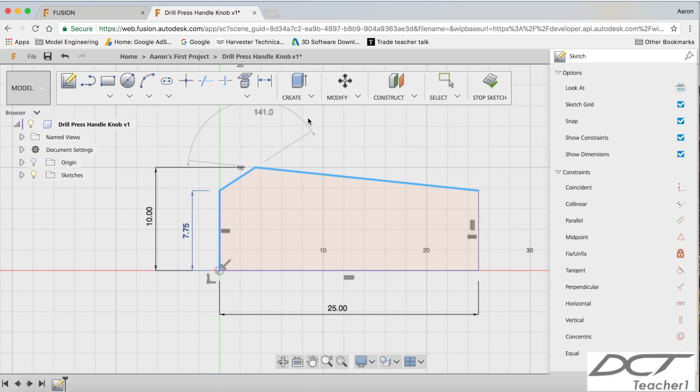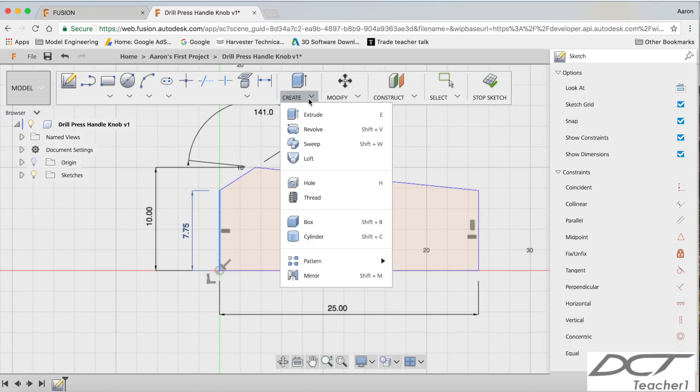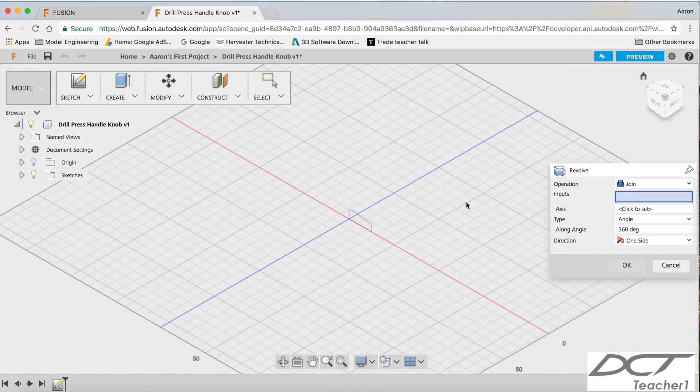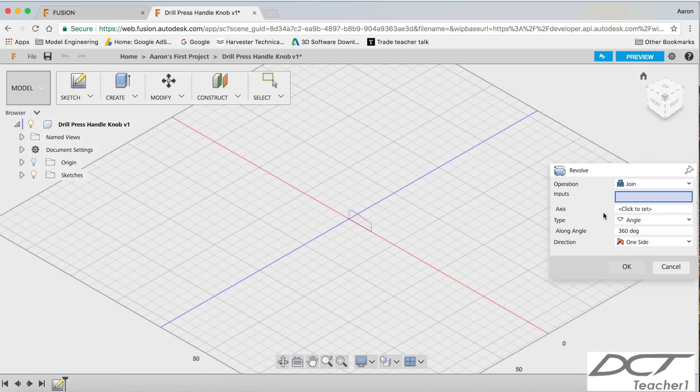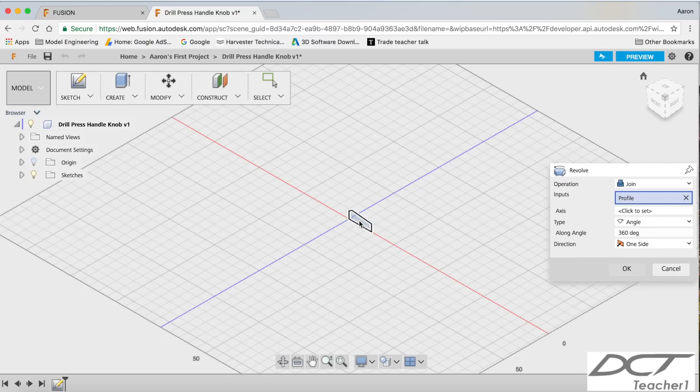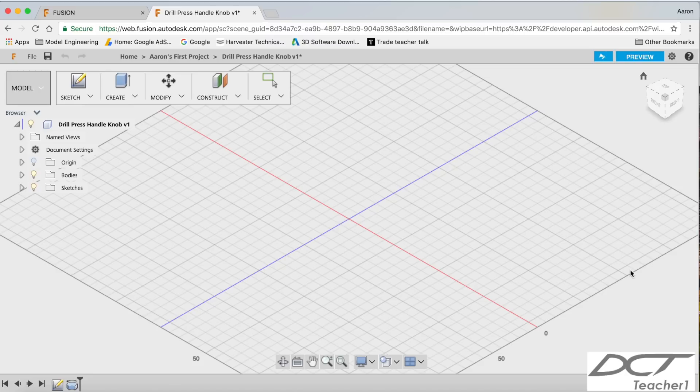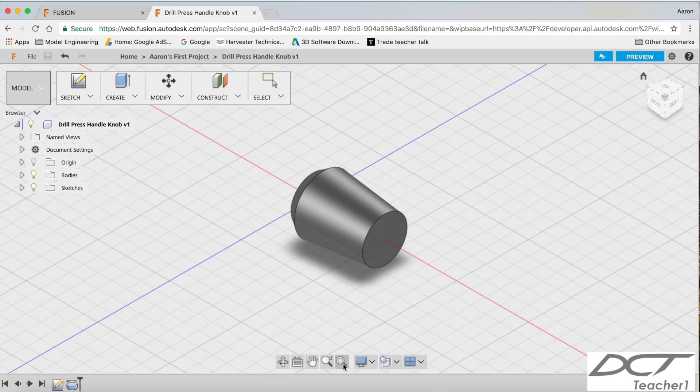So we can revolve that now to get my solid model. So up in here, create, and we're going to pick revolve. And Fusion is just like in the downloaded version guys, it's asked you to pick your profile and pick your axes. So I'm going to pick that profile. The axes, this one here. Click to select is that one. I want a 360 revolve. And I click OK. And click save. Zoom to fit. And there you have it. You can see my knob is created. It's very simple.